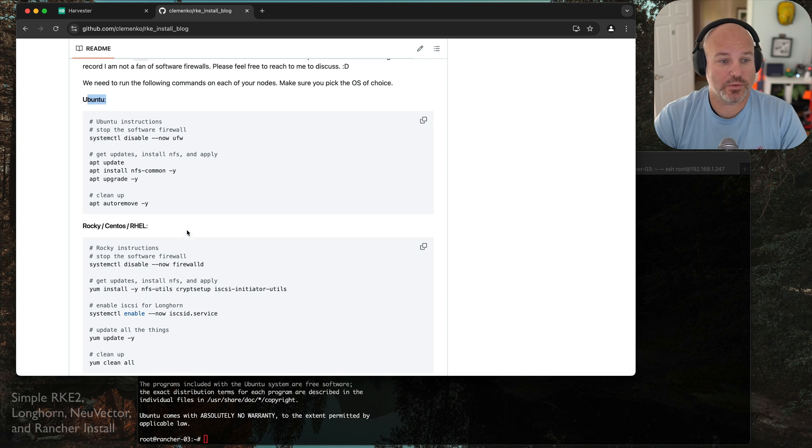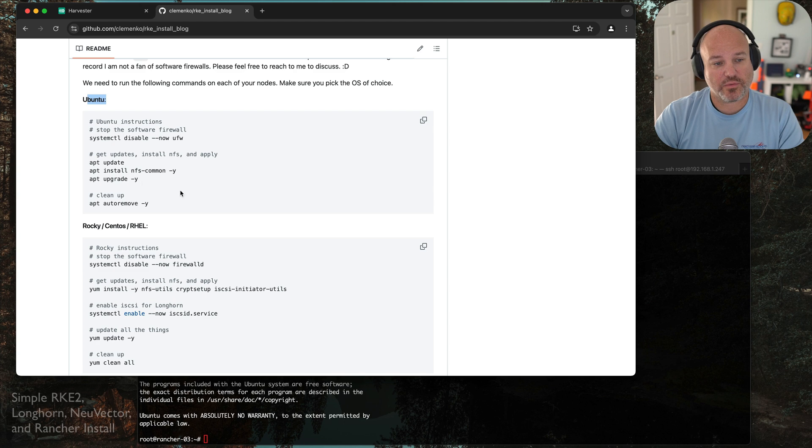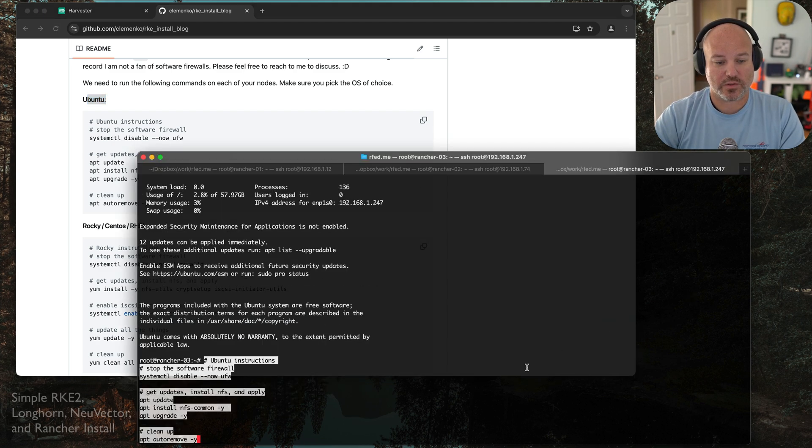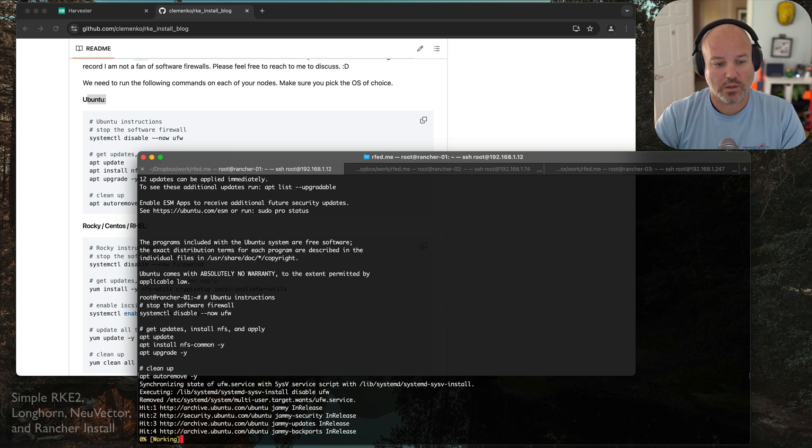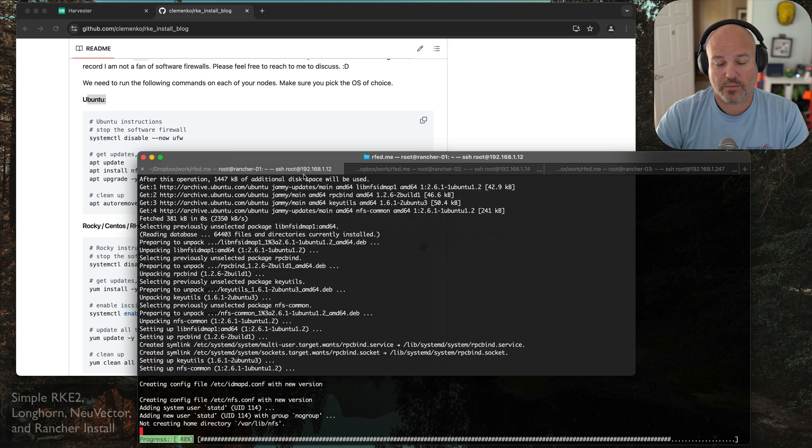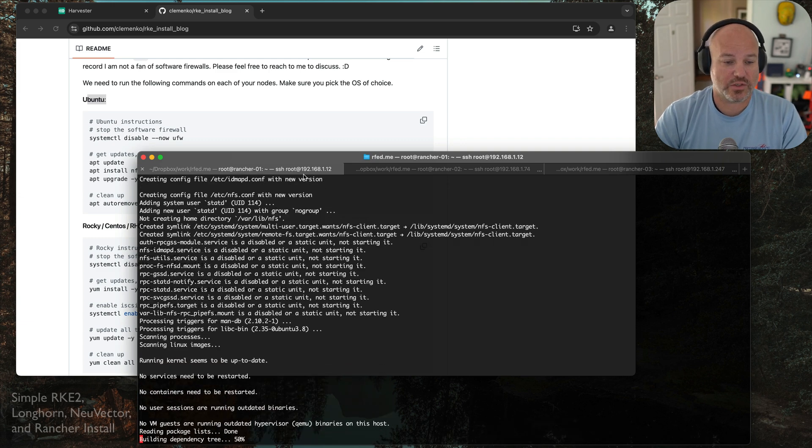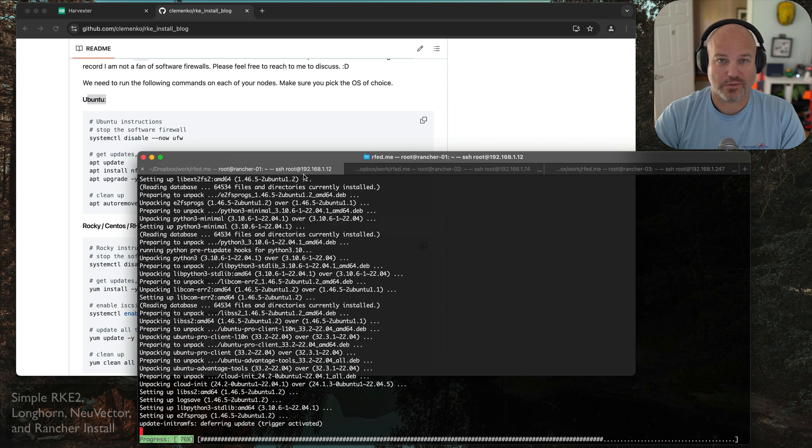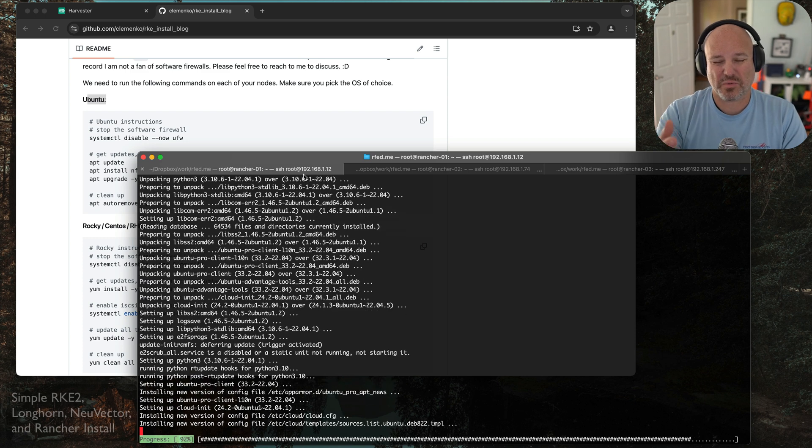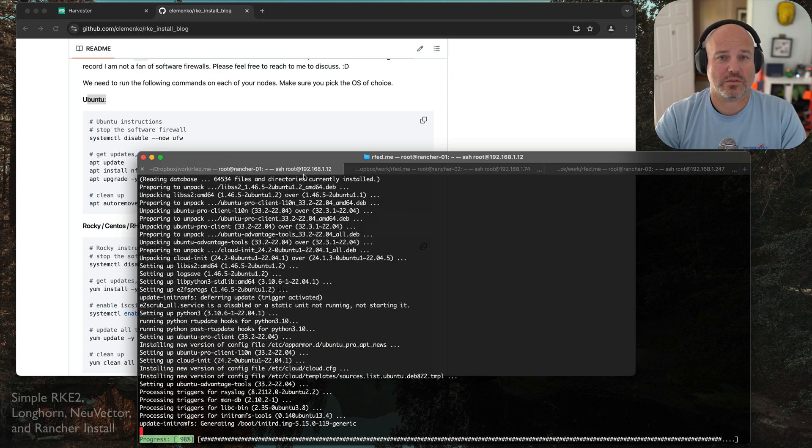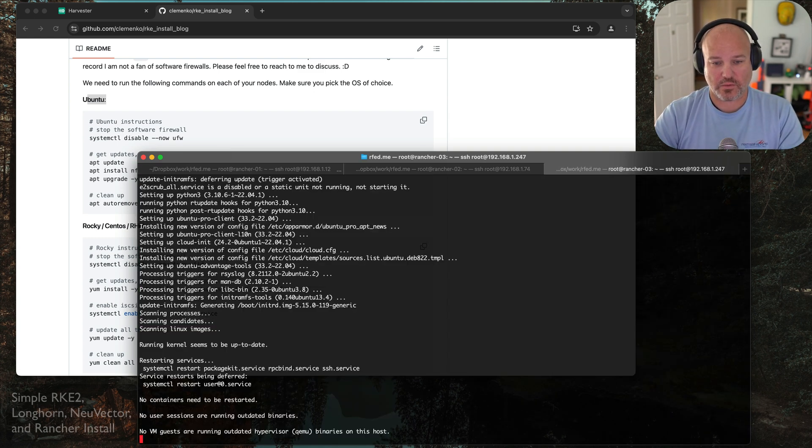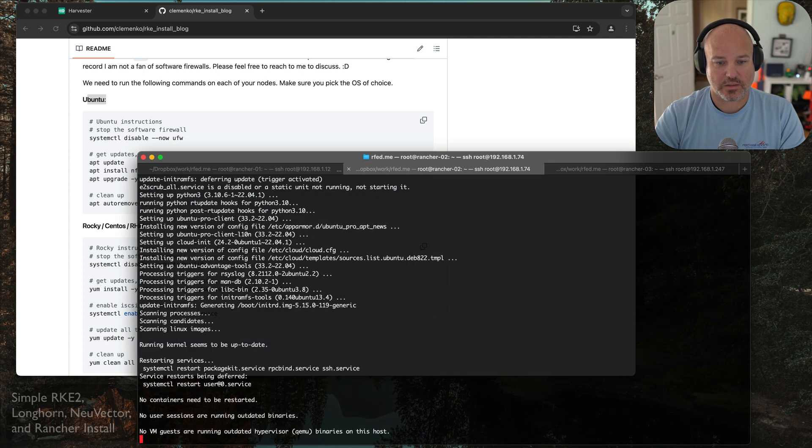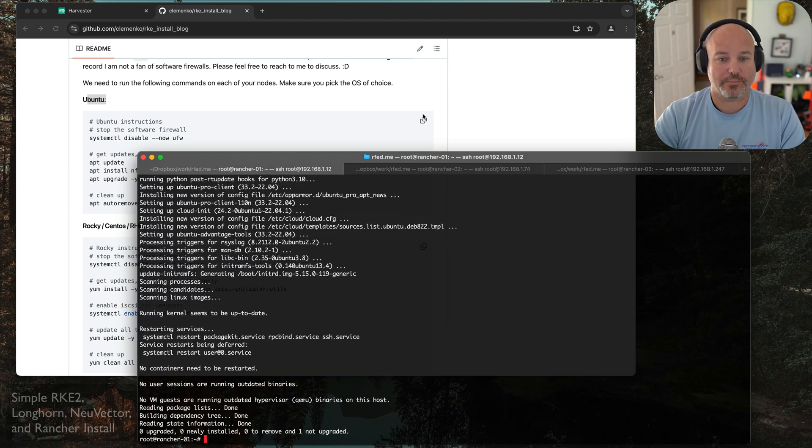I've got my three nodes, and we're creating a three-node cluster, four core, eight gigs of RAM, and the first node's going to be the control plane node, effectively the server, and then the other two are going to be the workers. Because we're using Ubuntu, we don't need to worry about RHEL. We're going to copy and paste the instructions. This is just going to disable the software firewall, do an update, and add and remove a bunch of things. We're going to do it on three, two, and one.